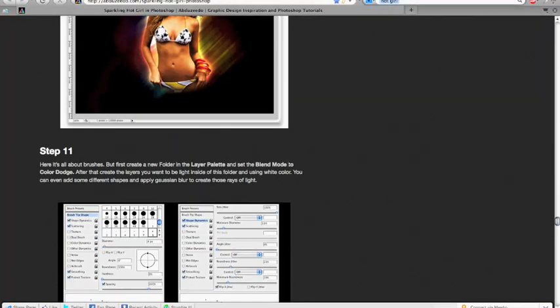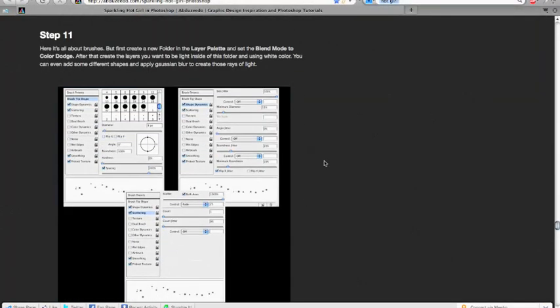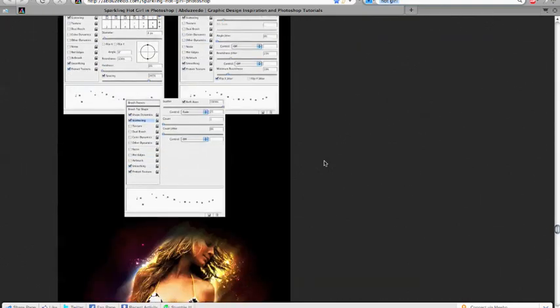Okay. And then... We do some shit with some brushes. Here it's all about the brushes. He says. Create a folder. Set the blend mode to color dodge. And then create layers. You want... Put light inside the folder.